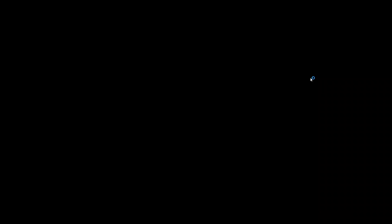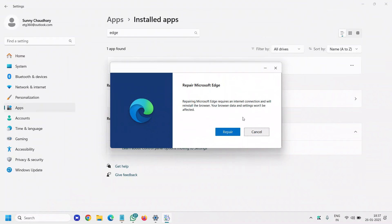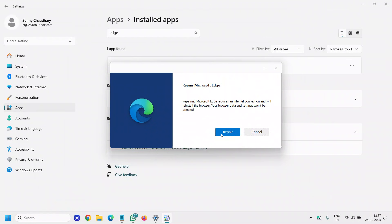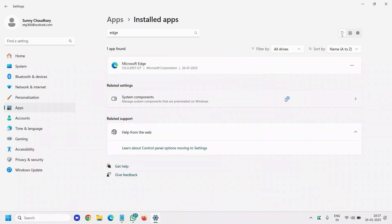Click on Modify, say Yes, and you will find Repair. Microsoft Edge requires an internet connection and will reinstall the browser. Your browser data and settings won't be affected, so you can click on Repair. This might take five to seven minutes.